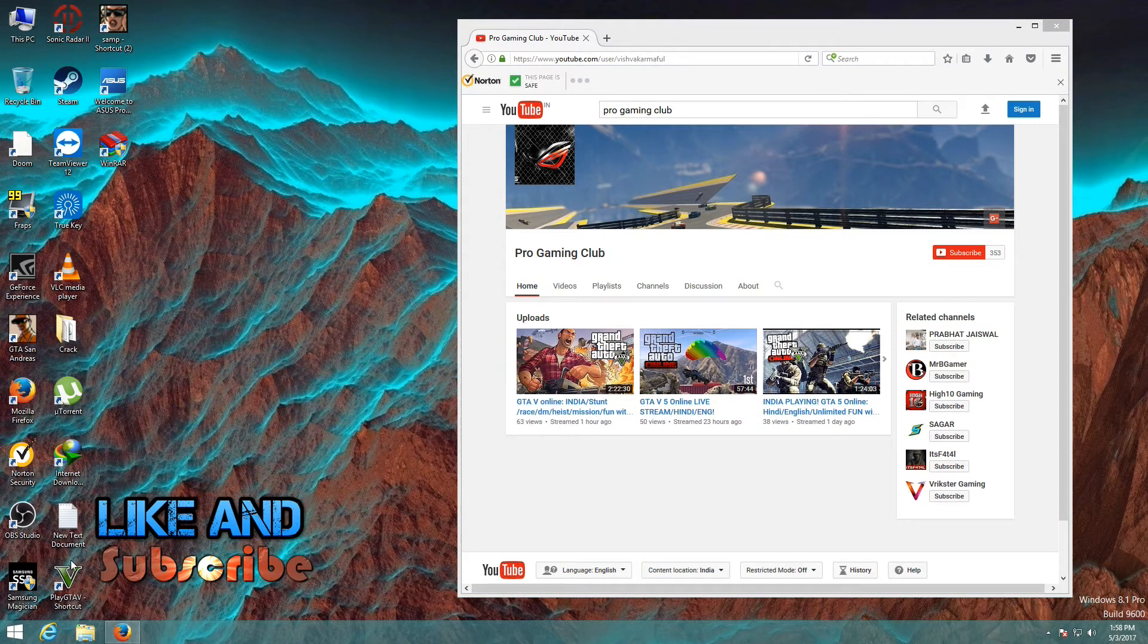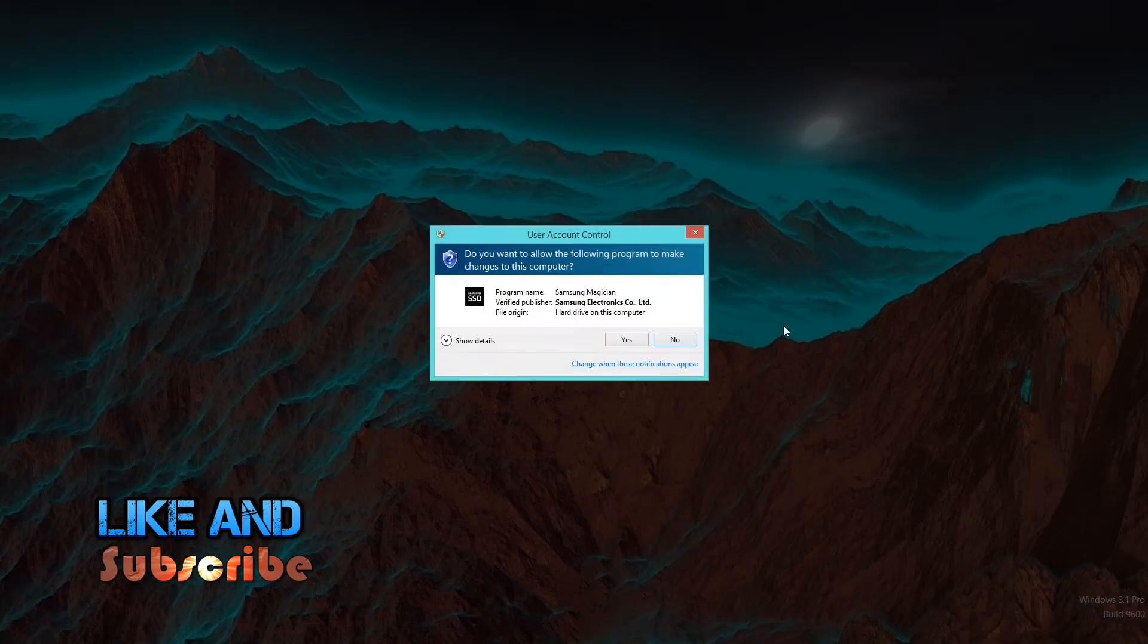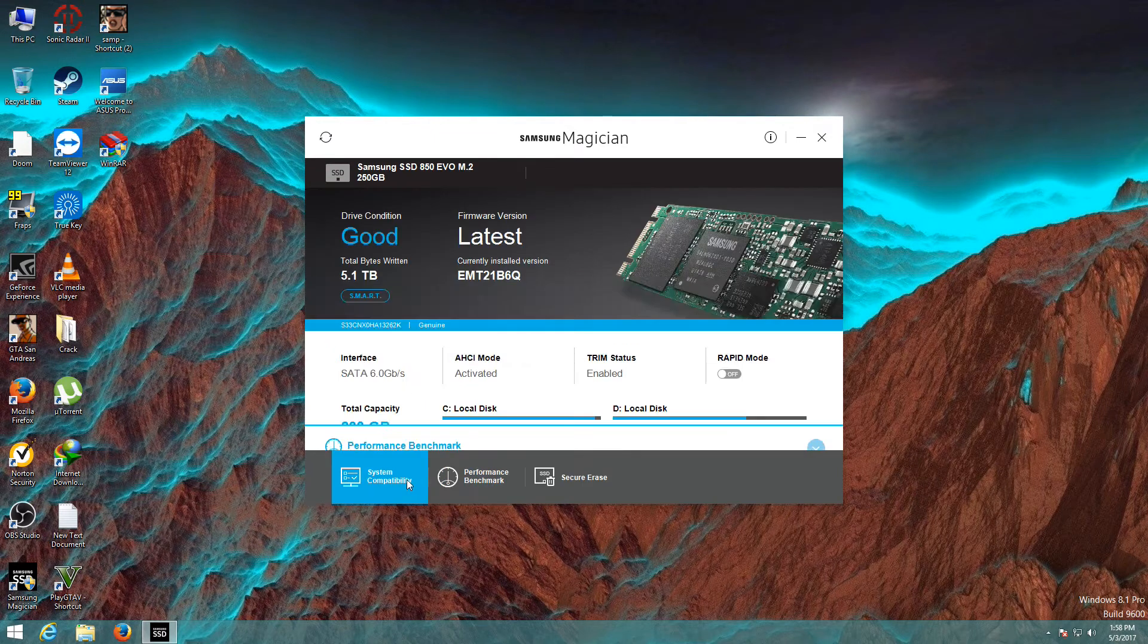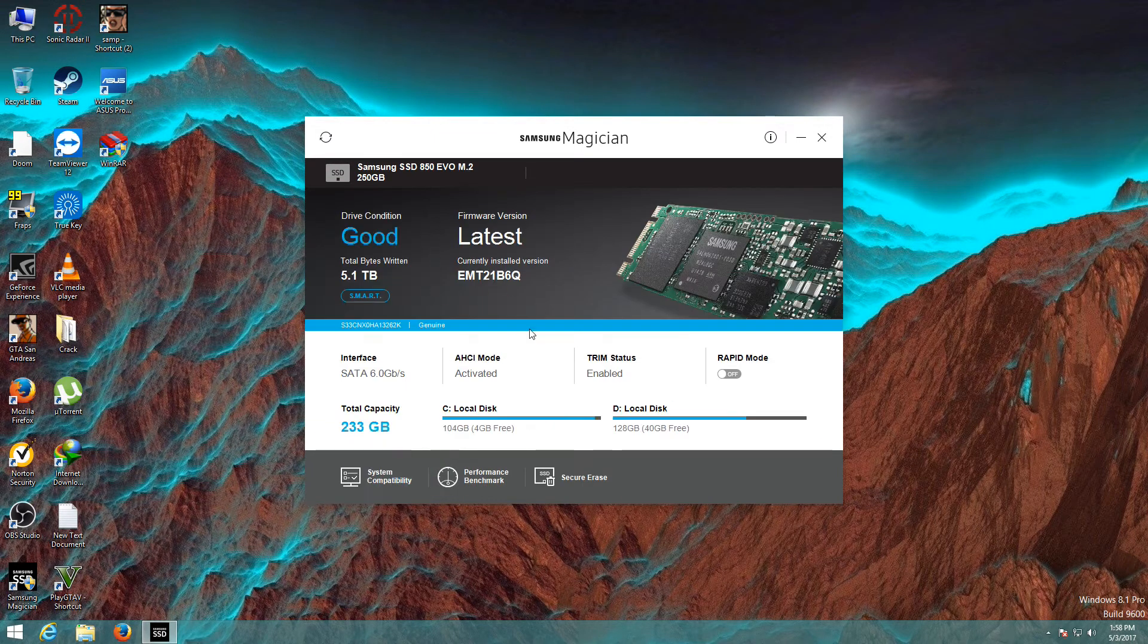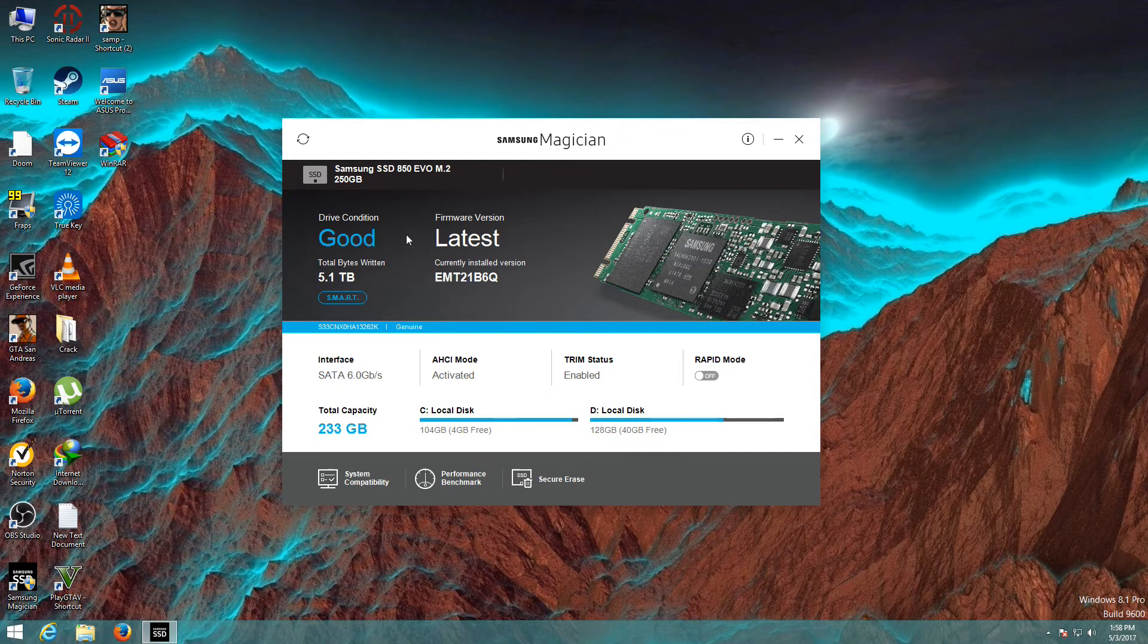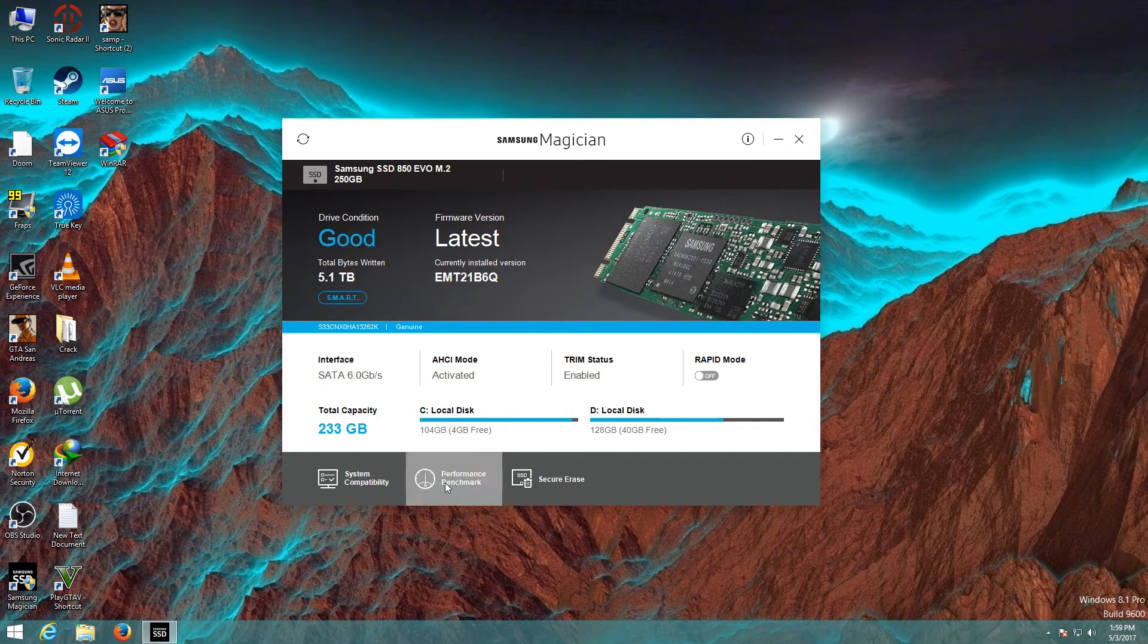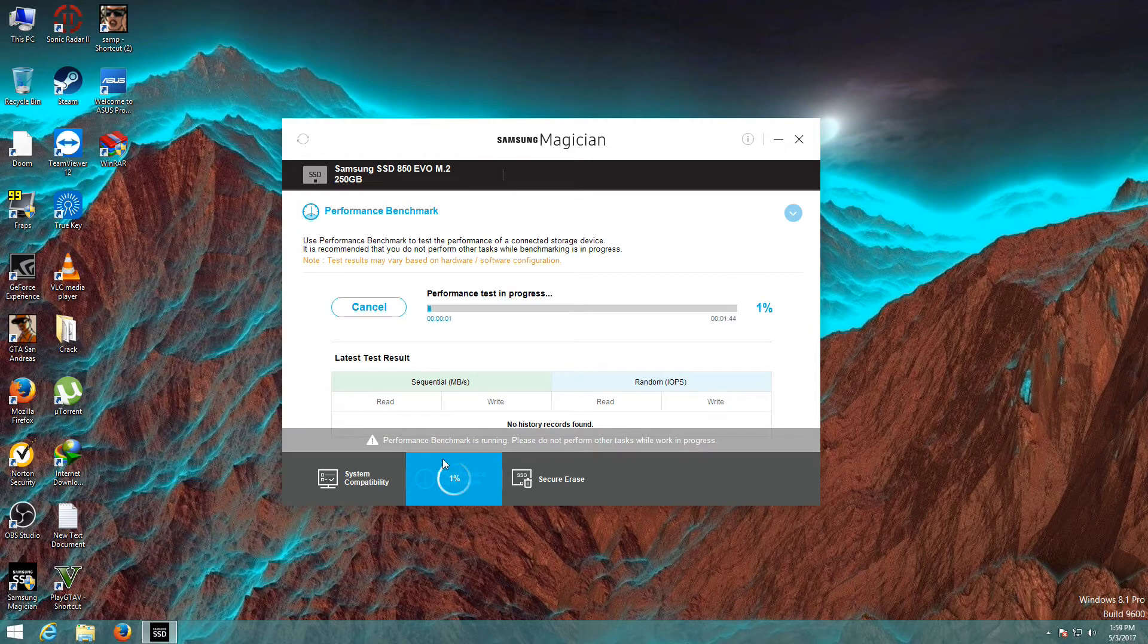Let's go to Samsung Magician, the official software from Samsung. This is the home screen of Samsung Magician software. You can see here the drive condition is good, total bytes written 5.1 terabyte. I have 250 GB. Now click on Performance Benchmark, now click on Start to begin the performance test.